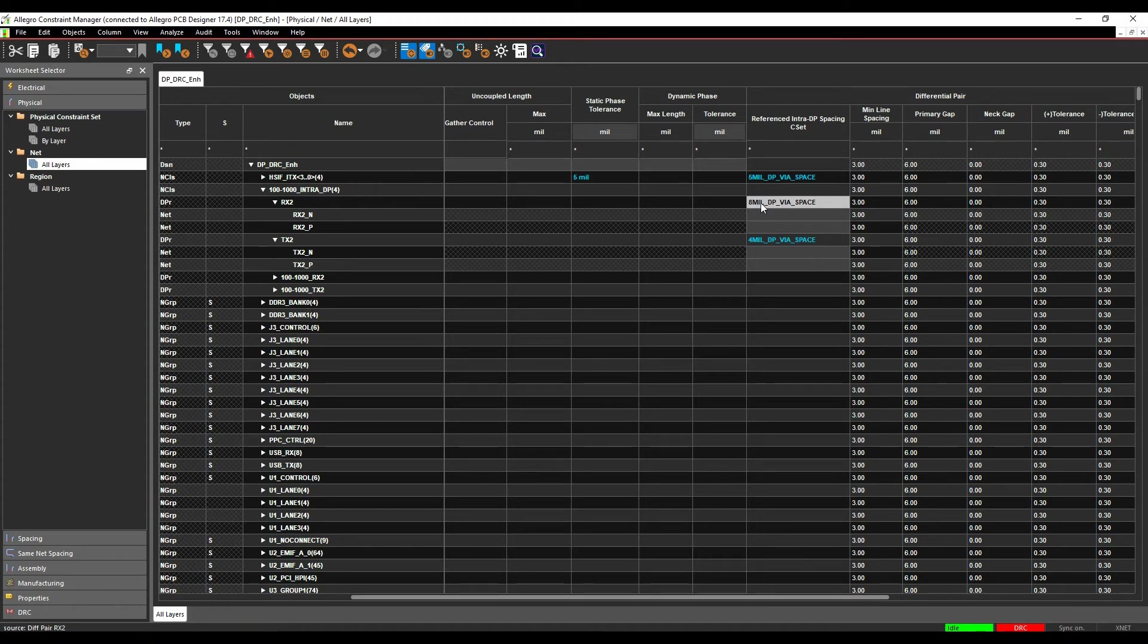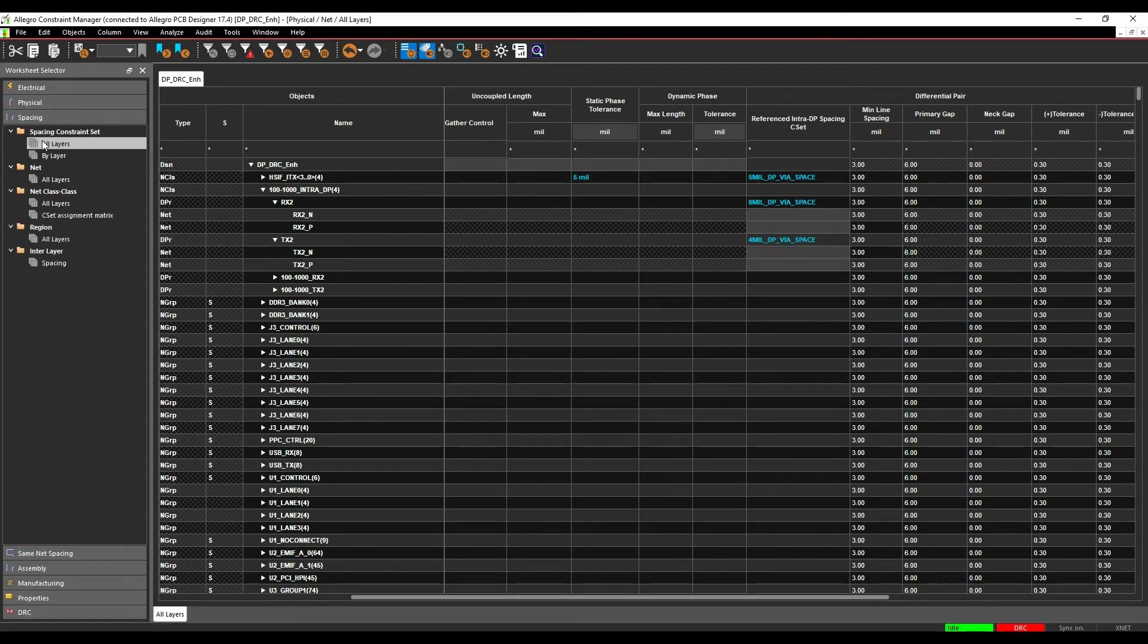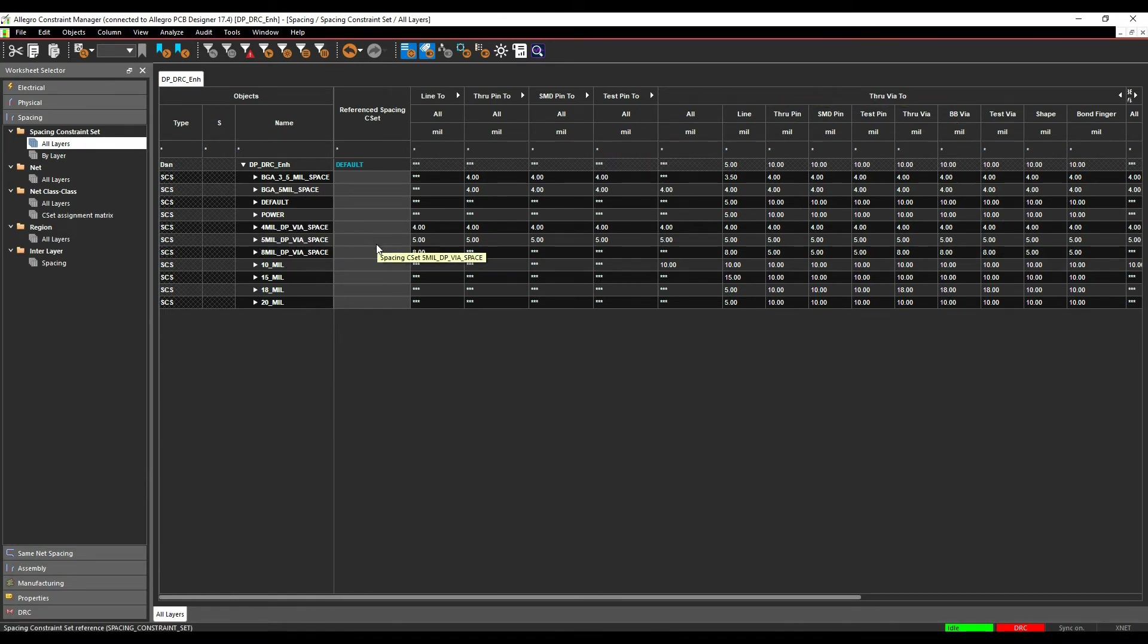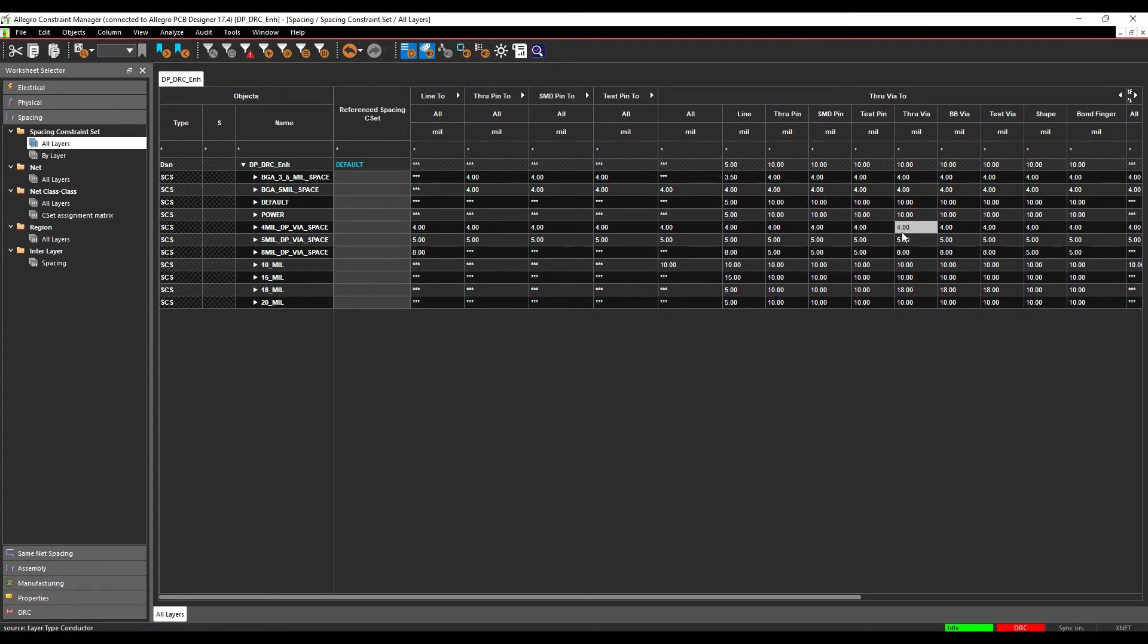If we look at the spacing rule sets, I've got an eight mil and a four mil gap. Looking at the via options, you can see I've got specific rules just for the vias under the eight mil and the vias for the four mil. So you can drive a rule here.